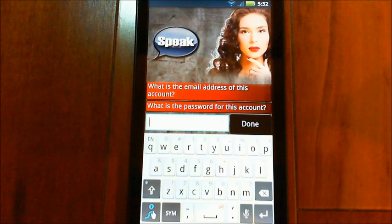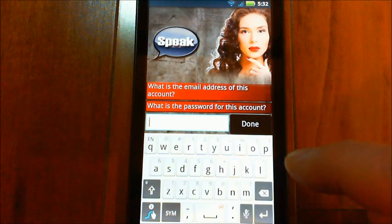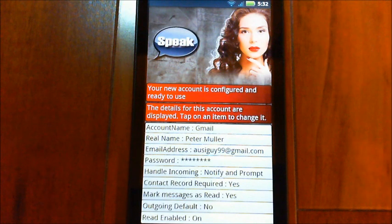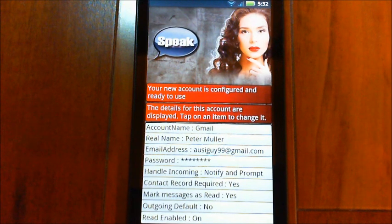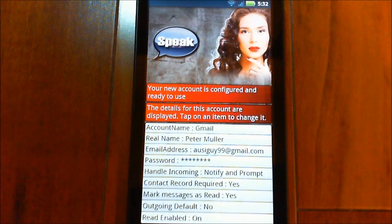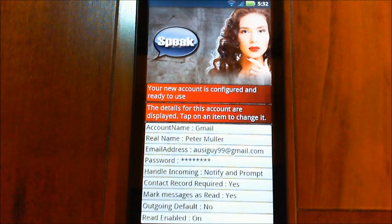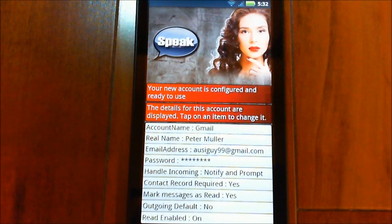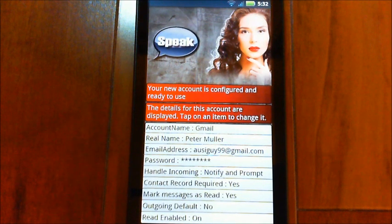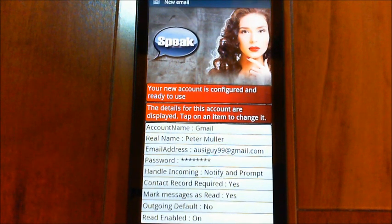After entering the password, it comes up with the account details and you can make adjustments by tapping on each of those items and changing them.